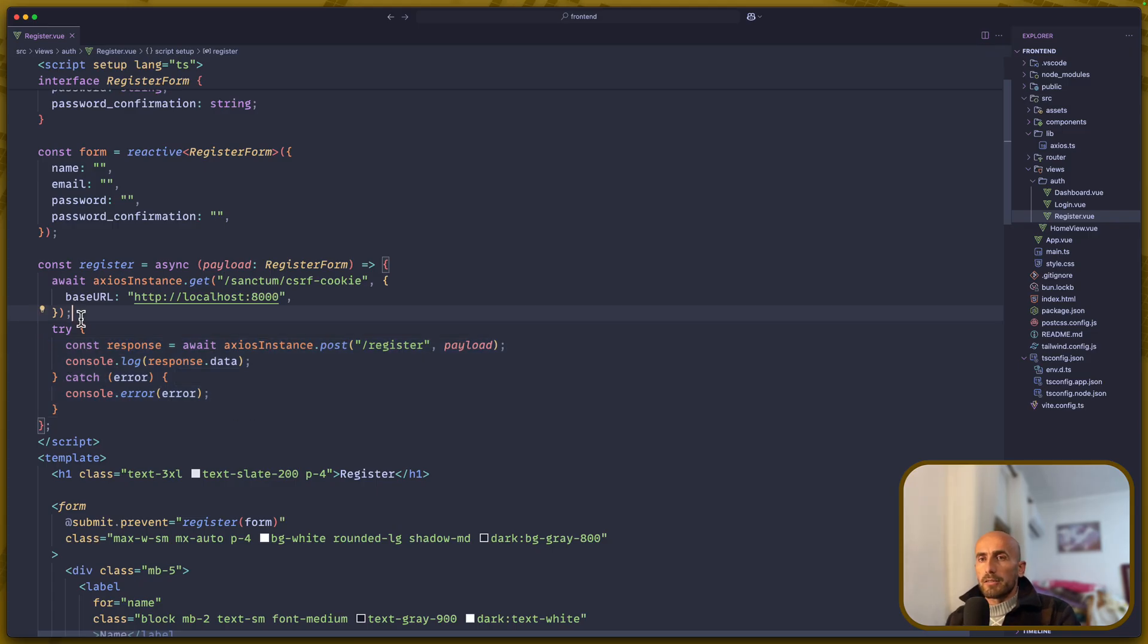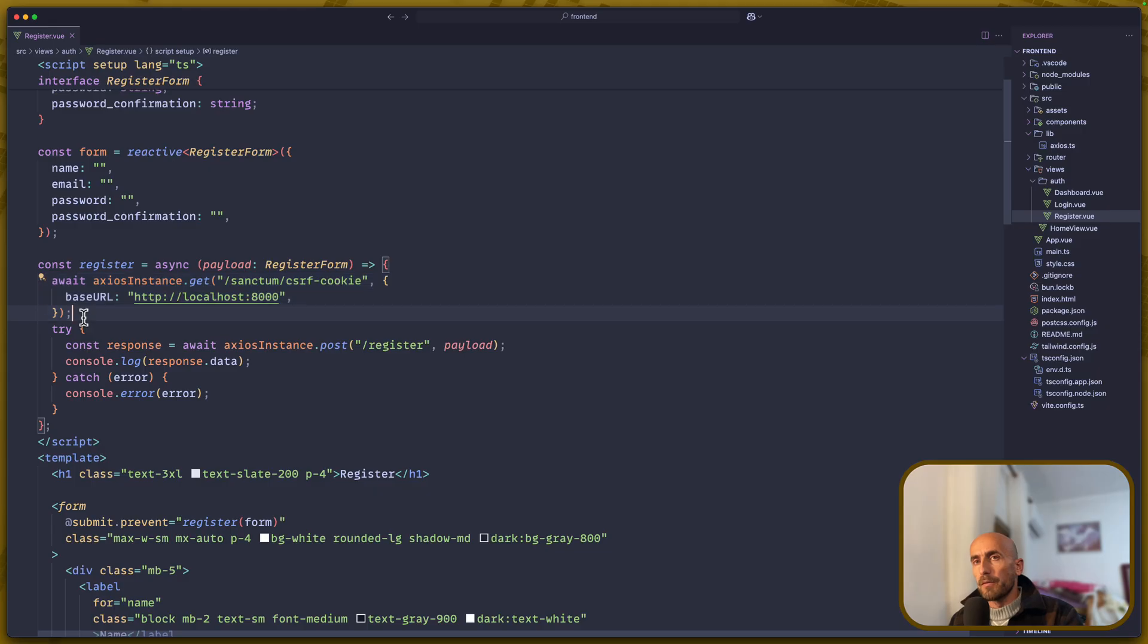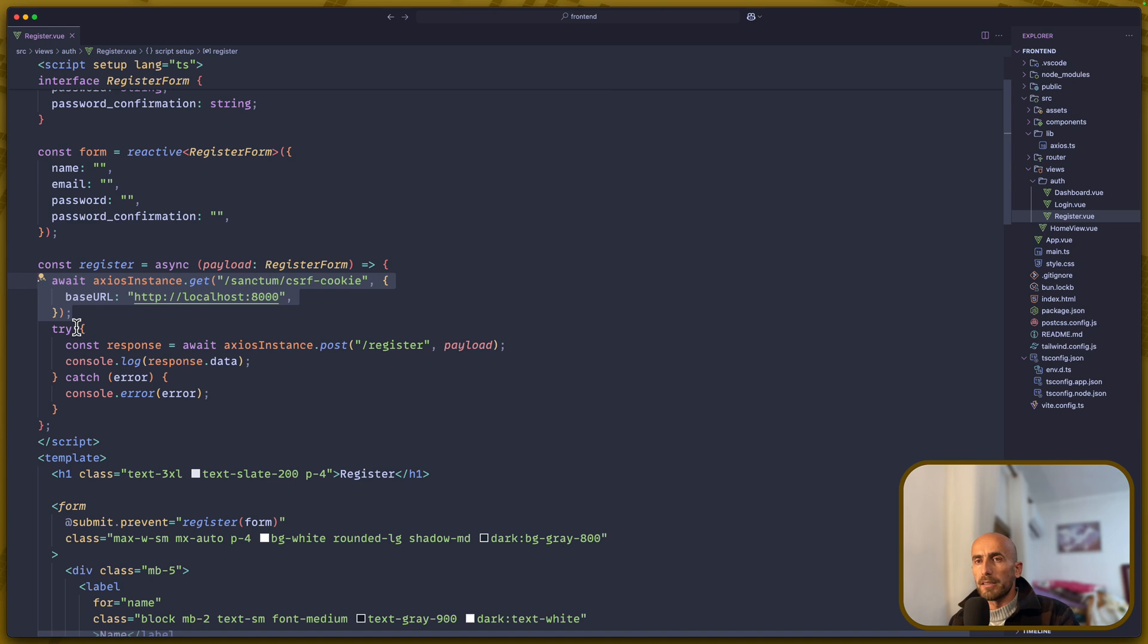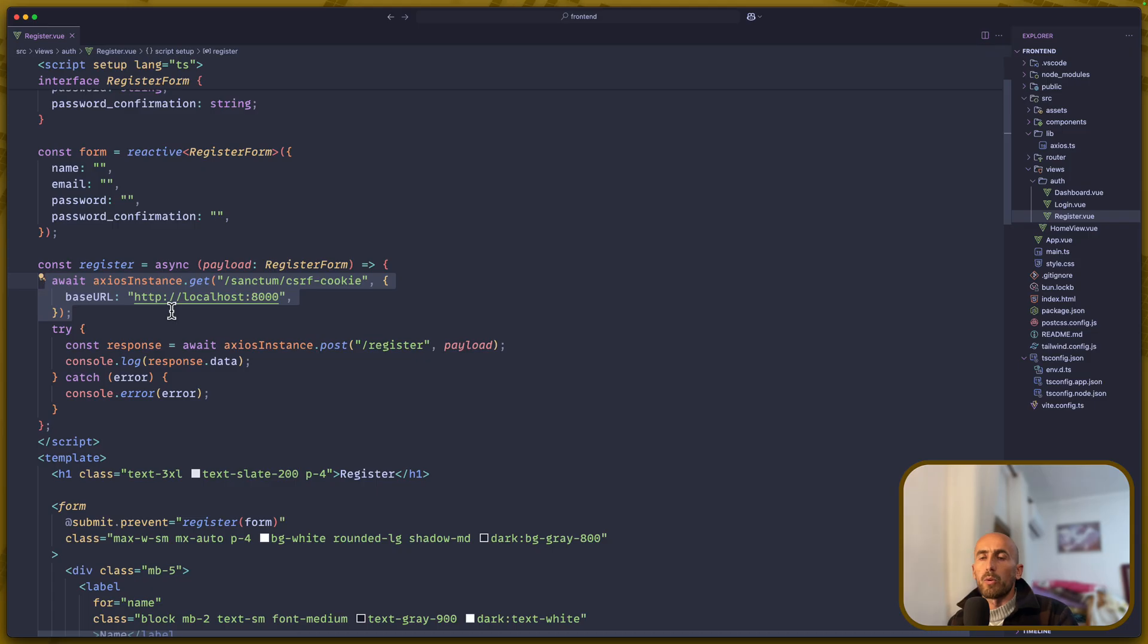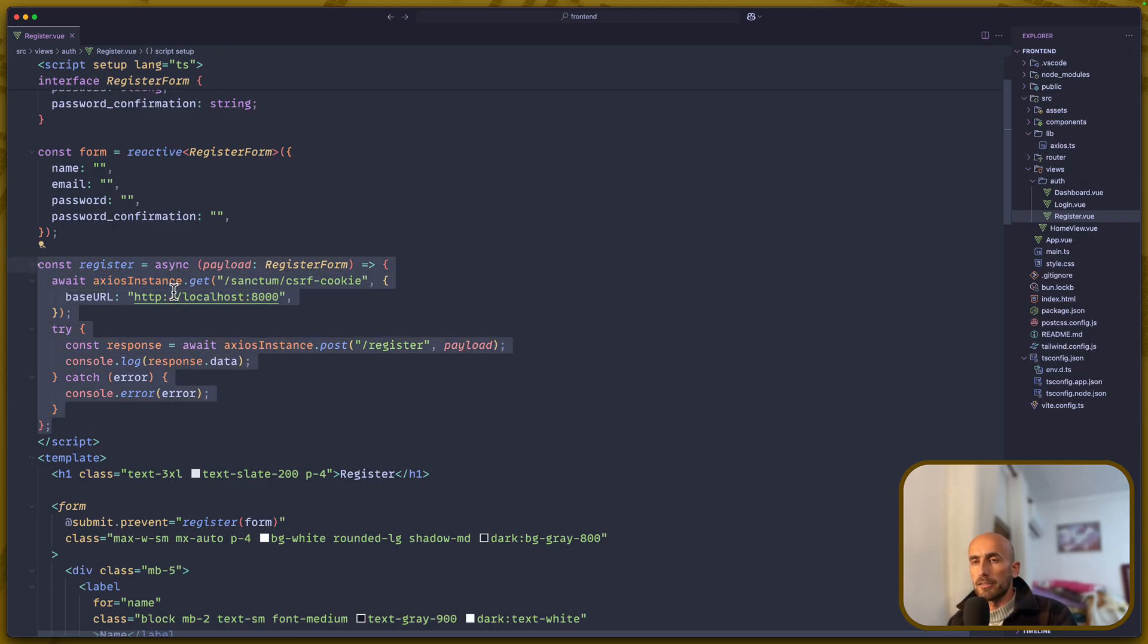Now, we are going to also make changes in the next video for the register. Because we don't need to make the Sanctum CSRF cookie get request right here. We need to get the cookies one time only and then have the cookie there. But that is going to be for the next videos.